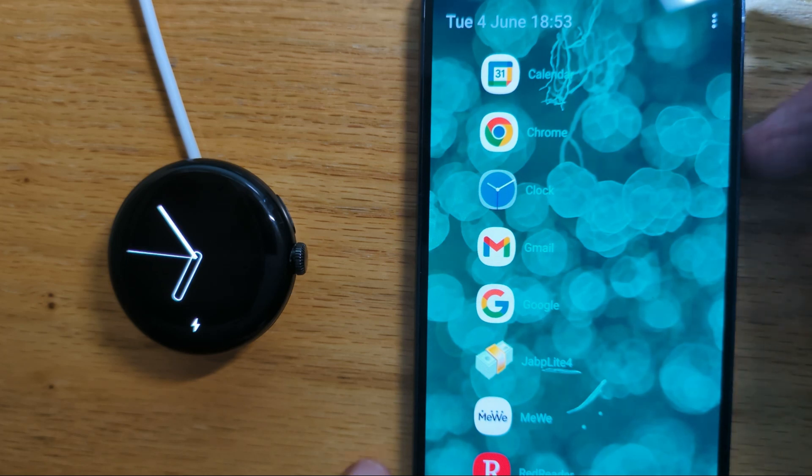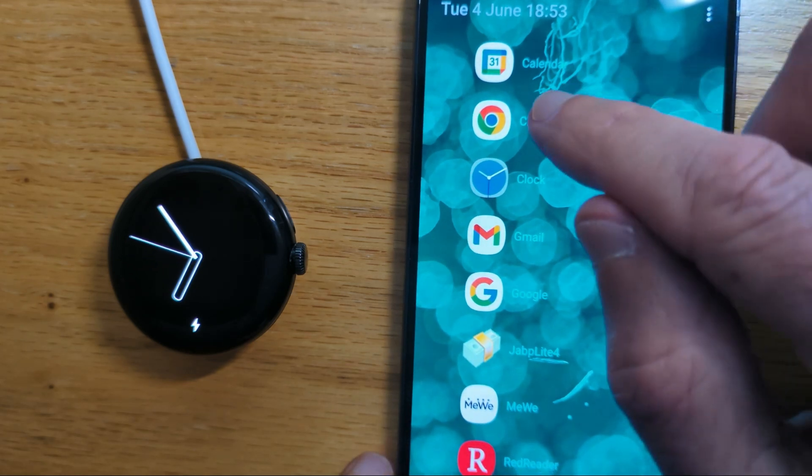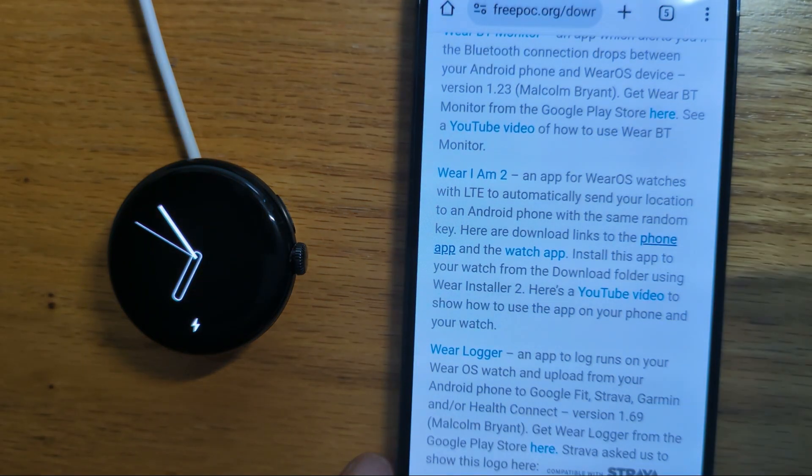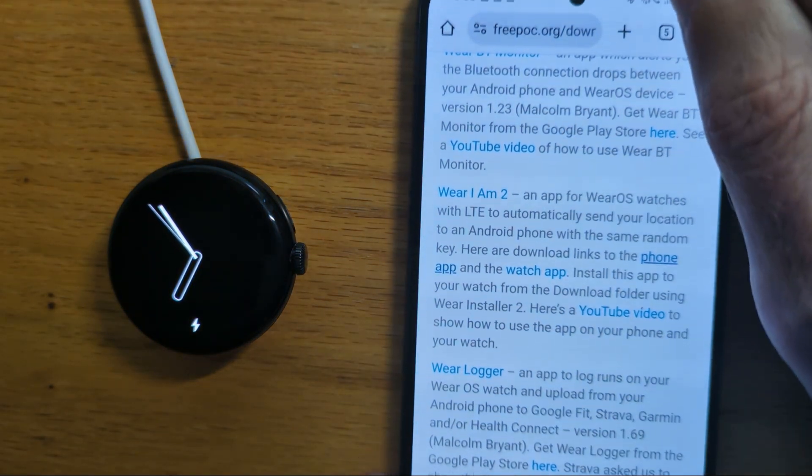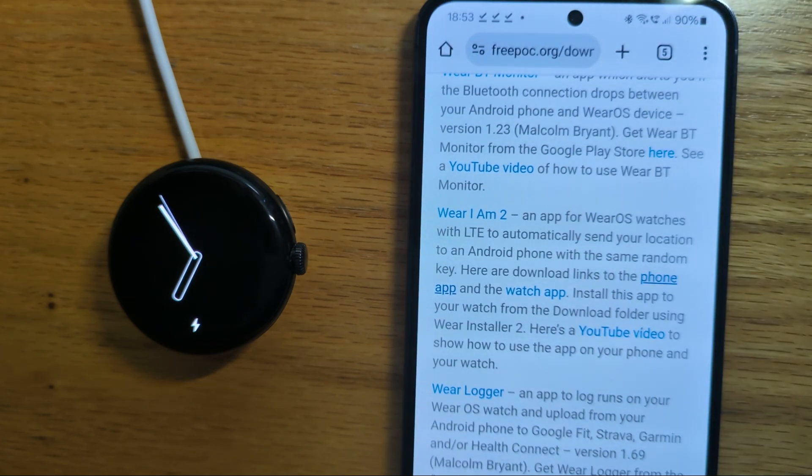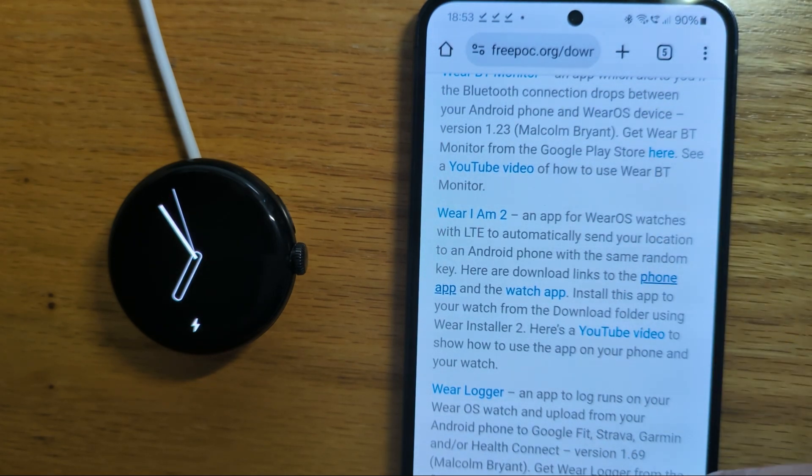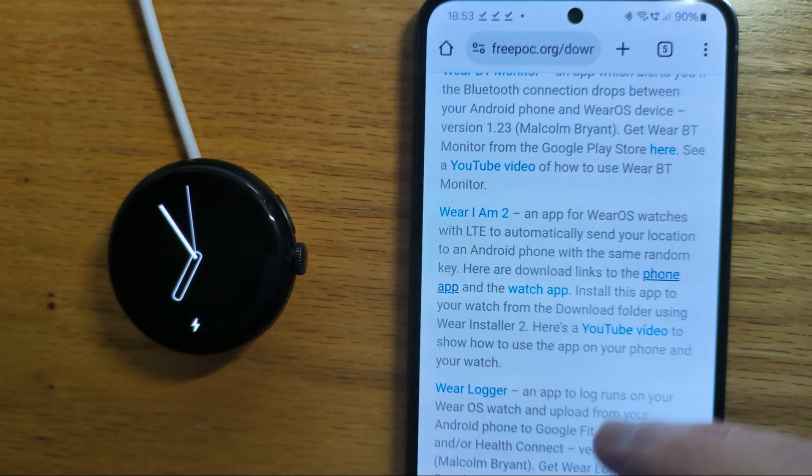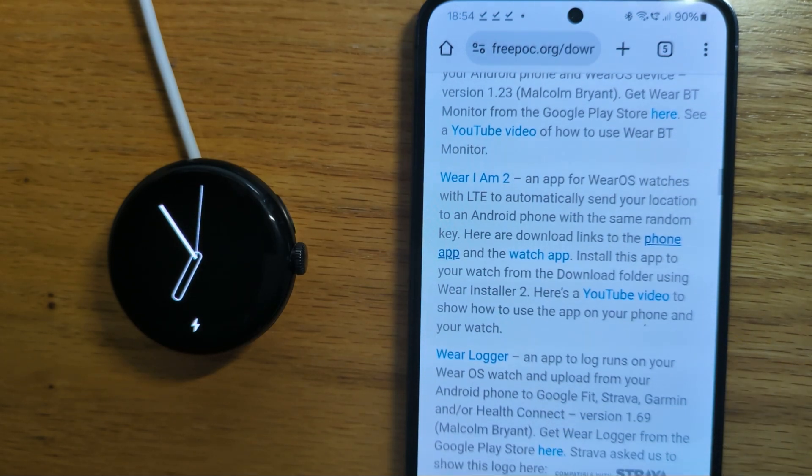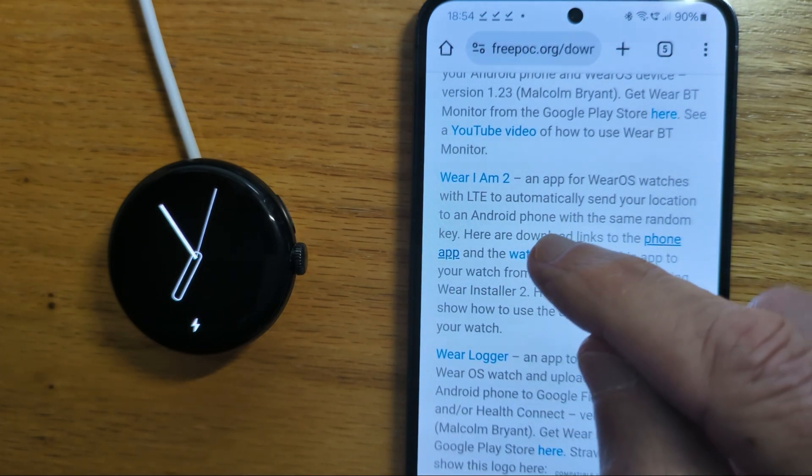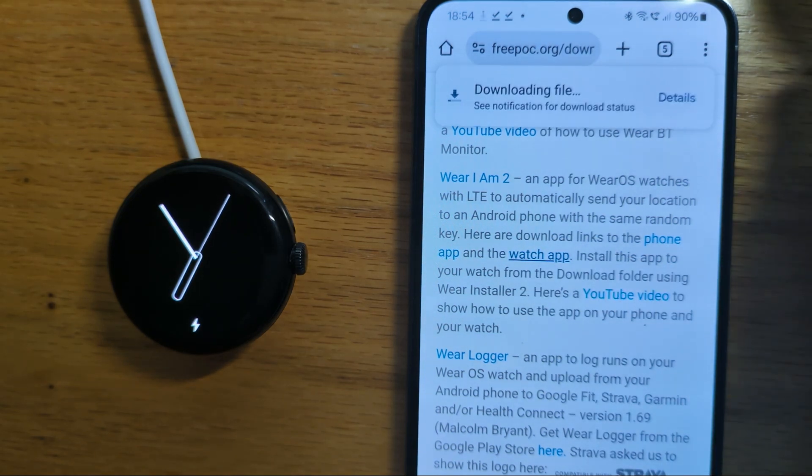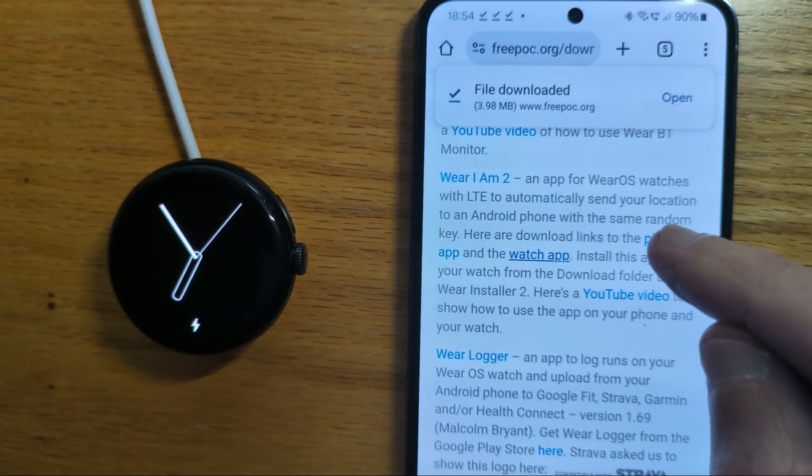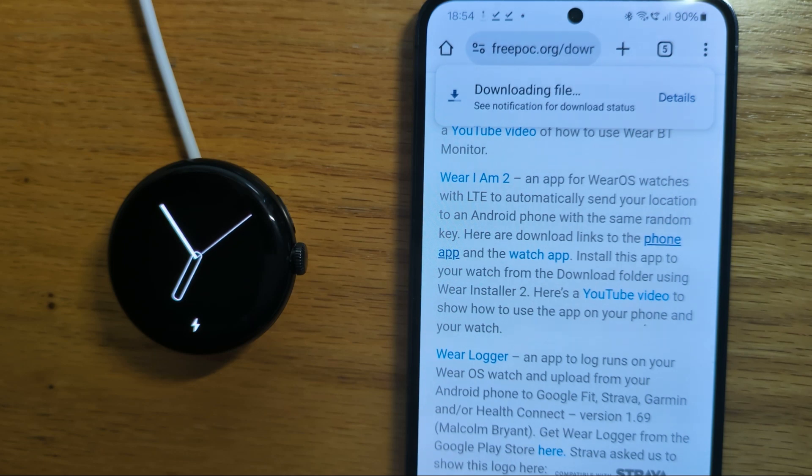Firstly let me go to my phone, open the Chrome browser and go to my Freepoc downloads page which is shown here. Here's a list of all of my apps. Where I Am 2 is shown here and let's download the watch app and the phone app.